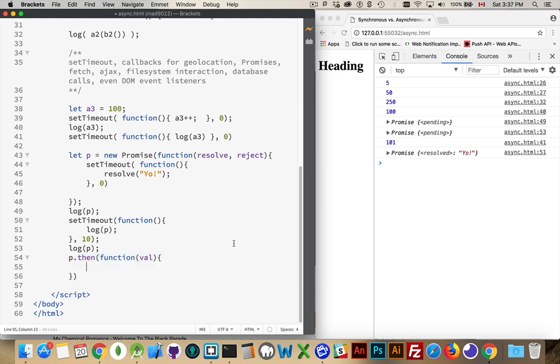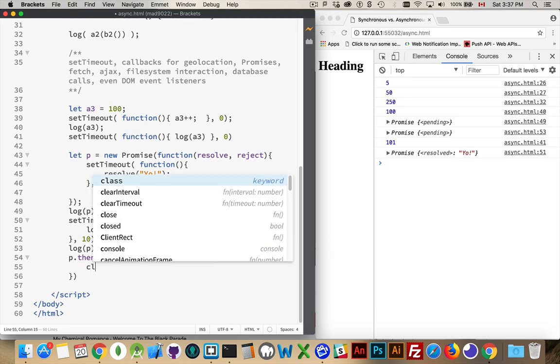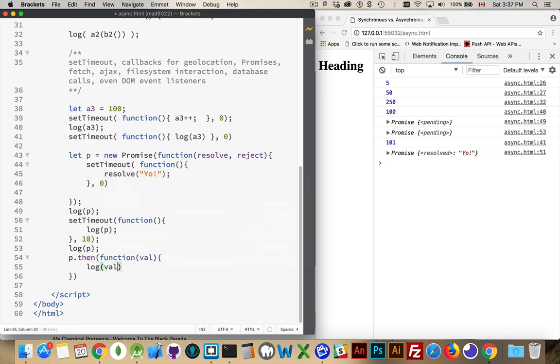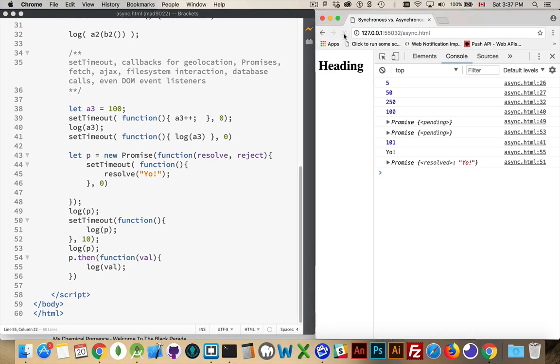So I can log out whatever that val is, which is yo. And there we go. This is actually going to be executed before this one. This one is as soon as the promise is resolved, run this code.